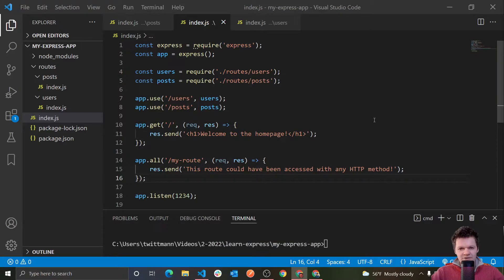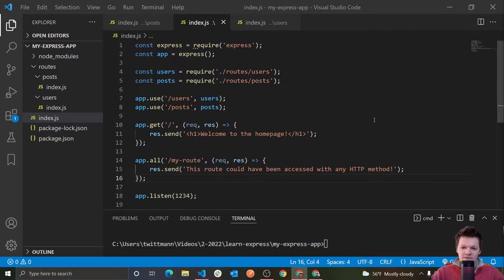Hey everyone, welcome to WitCode where in this video we're going to continue our Express series and now we're going to start talking about middleware. And so to start off, what is middleware?